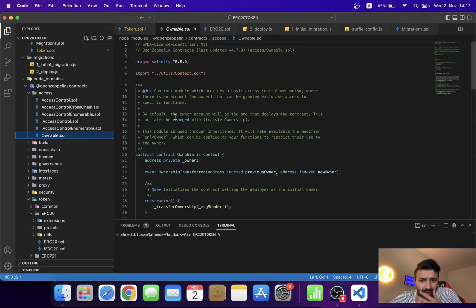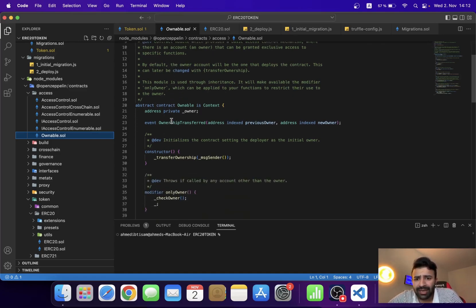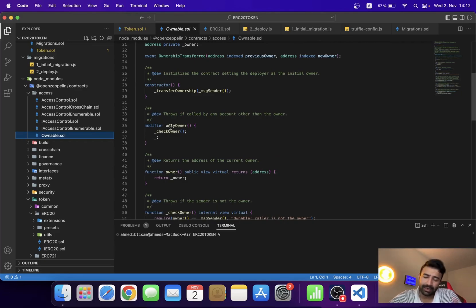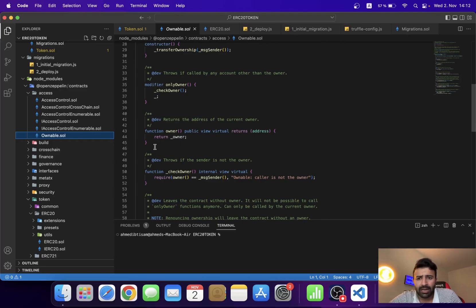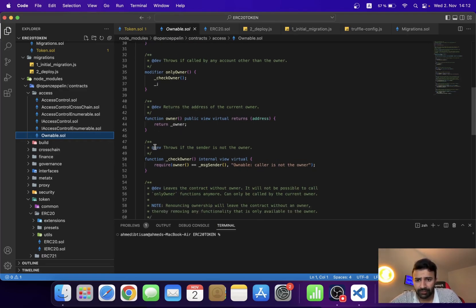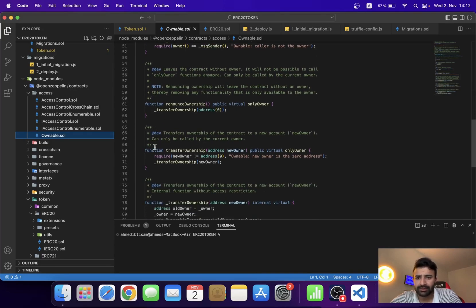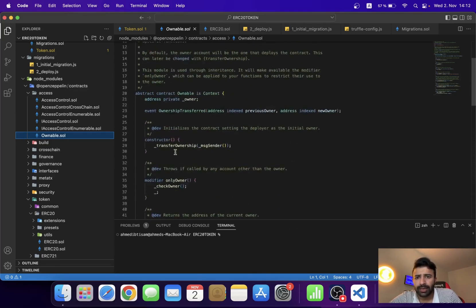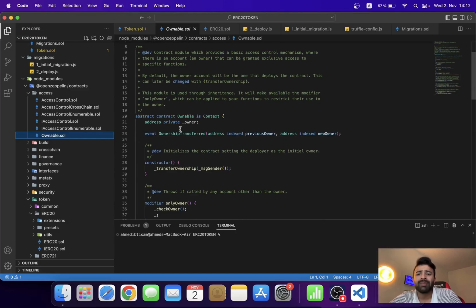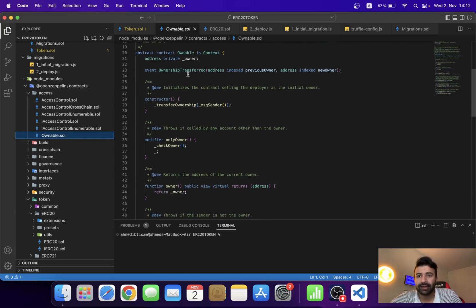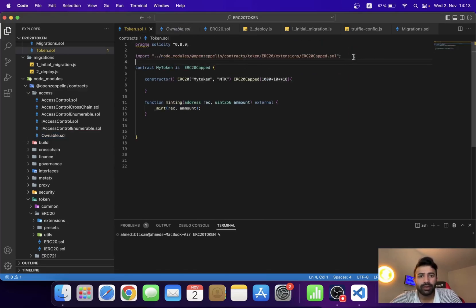You guys can read the documentation and the multi-line comments. There is the onlyOwner modifier — if you know the basics of Solidity you should know how modifiers work. There is a function for returning the owner — we will check it and test it. And there is also the transferOwnership function. There should be a variable too. We are not going to read this contract further; I think this is enough and we are going to inherit it.